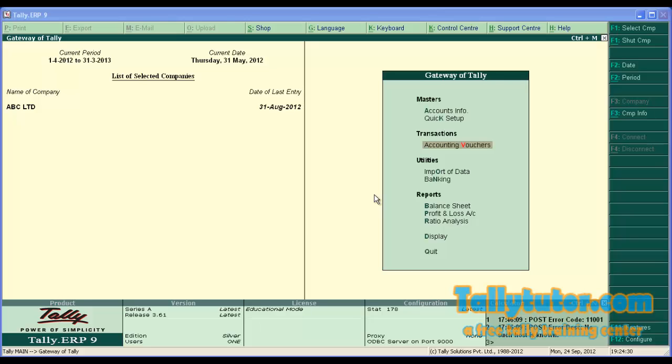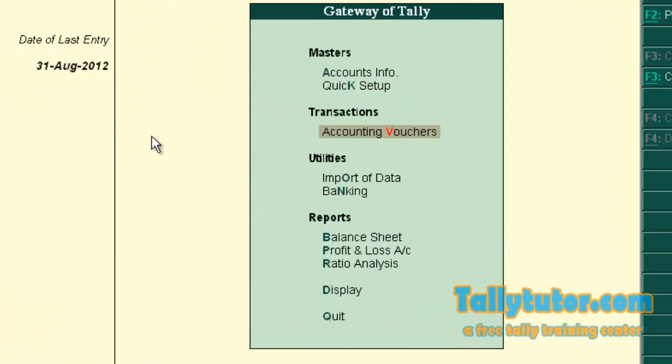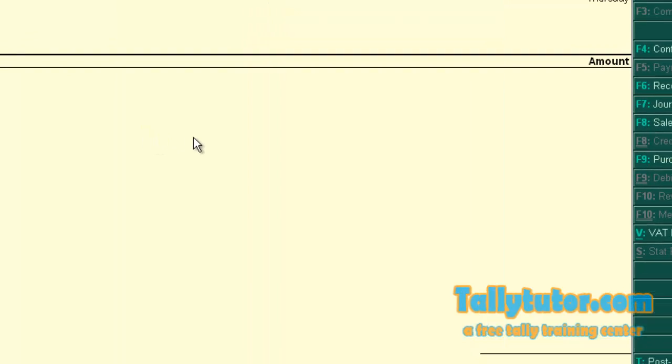Hello and welcome to this video tutorial on how to activate single and double entry voucher in Tally. From the gateway of Tally, go to accounting voucher, press enter.